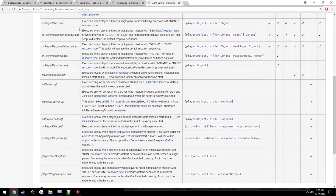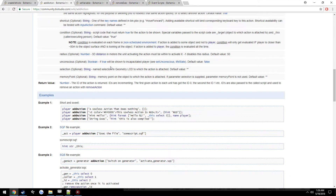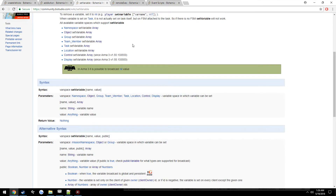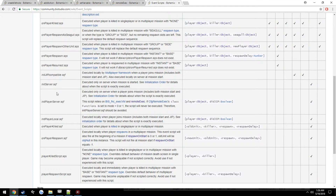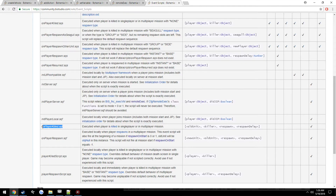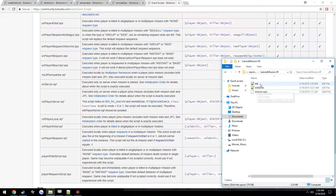The stuff we're going to need: the class name of the money object, createVehicle to create the actual object on the player's position, addAction to add an action to the money we create, setVariable and getVariable — which is extremely useful for a lot of things you'll be doing in the future — remoteExec to remotely execute the addAction so all clients can see and use it, and the event script onPlayerKilled so it runs when the player is killed.